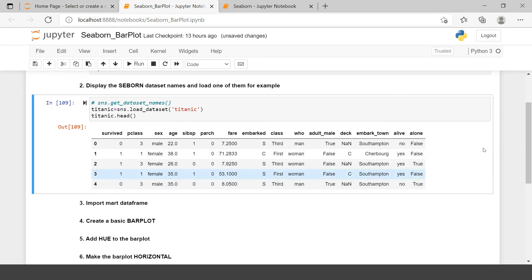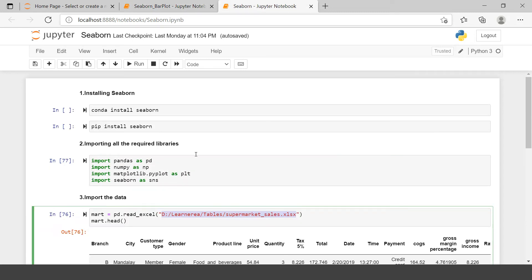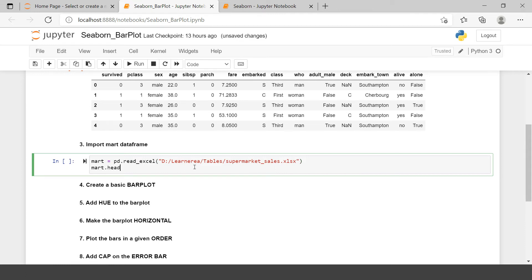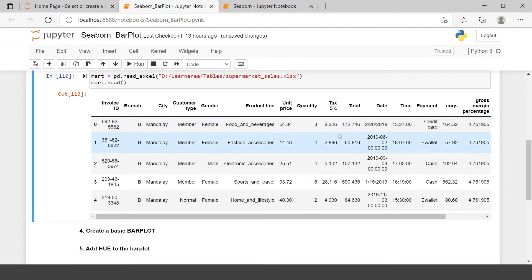In our case we are referring to the supermart sales data, so I will be importing it using pd.read_excel() with the file location. Here are the top five rows from this dataset. In our analysis we will be using three variables: product line, total, and gender. Product line shows the product categories, total shows the amount the product has been sold for, and gender shows which customer category made those purchases.